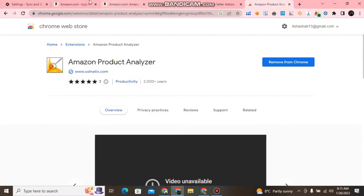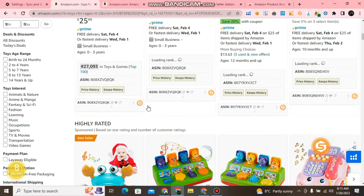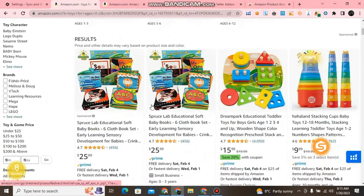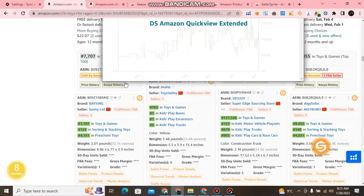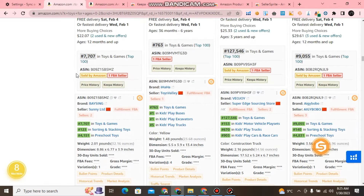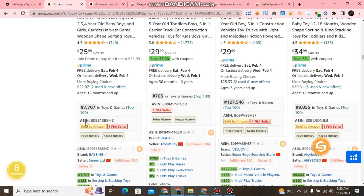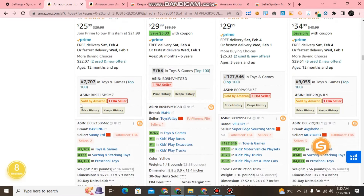What are the uses? I just opened it on Amazon. This is the Amazon Product Analyzer box, where you can see the Amazon Product Analyzer.